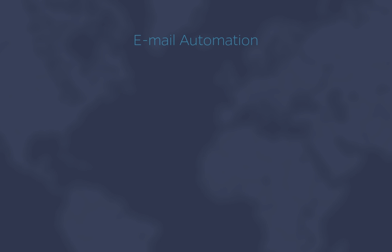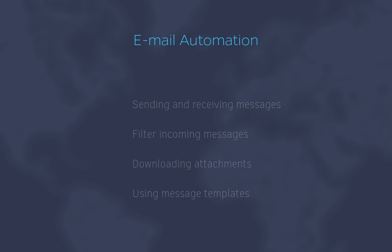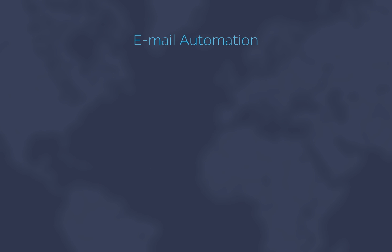Now, this concludes our essential training on email automation. Today, you've learned about sending and receiving messages, filtering emails, downloading attachments, and using message templates. Pretty powerful features. Happy automation.